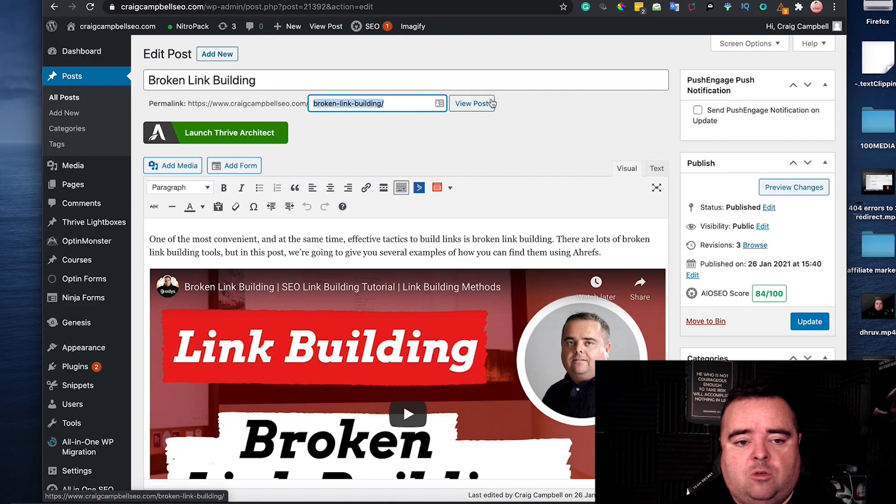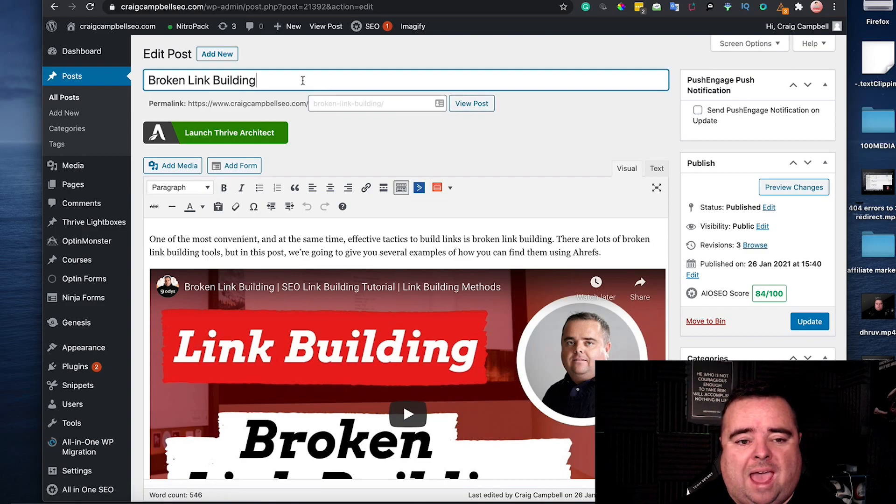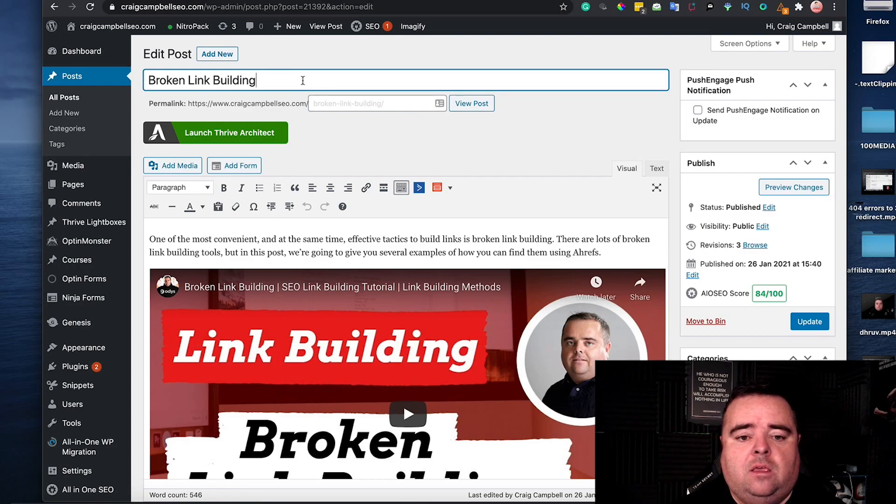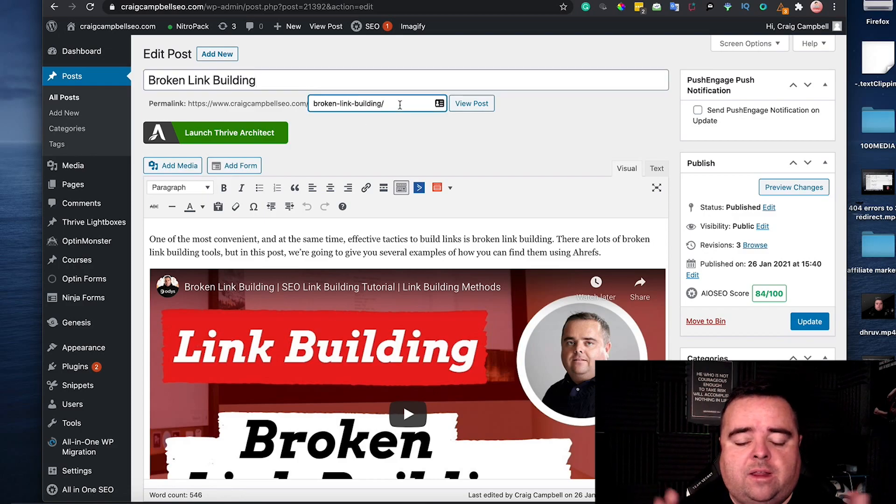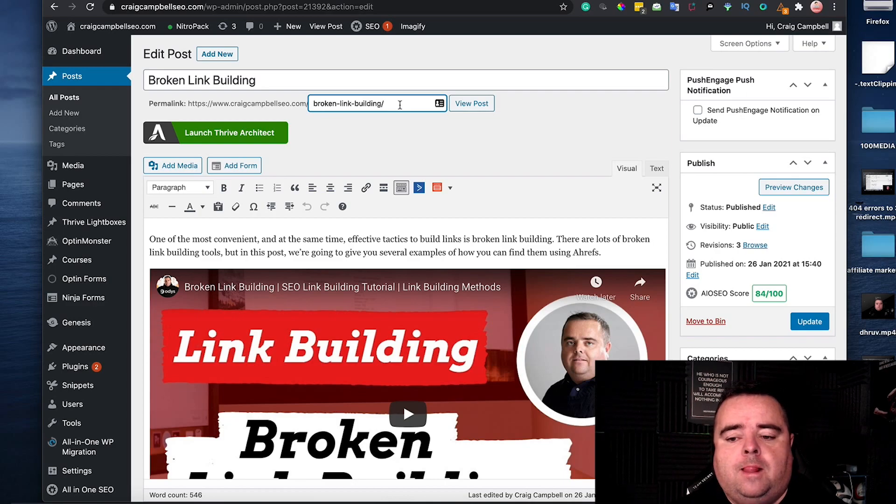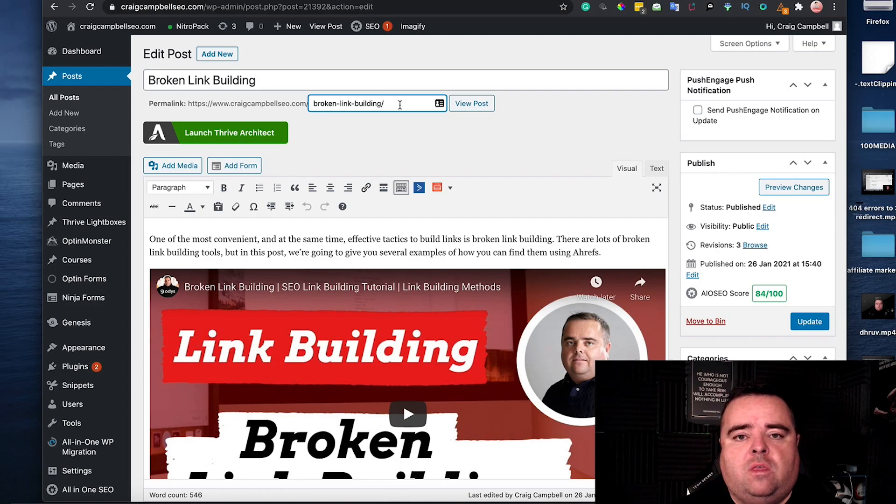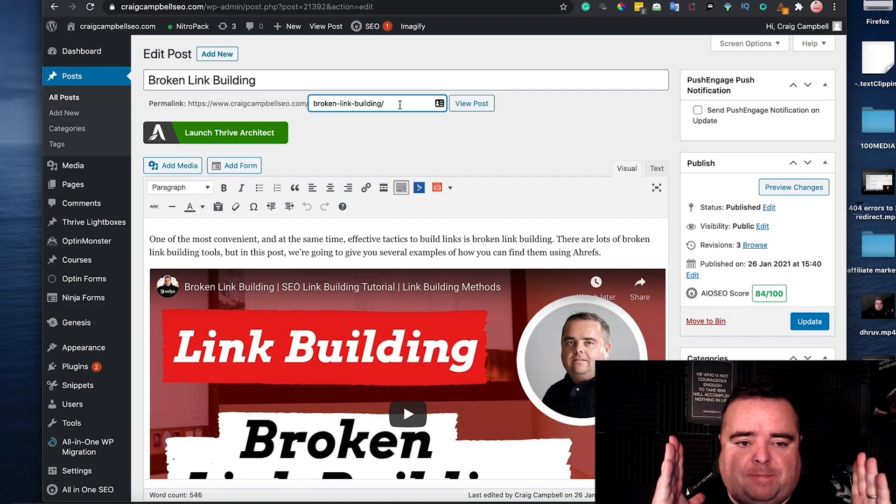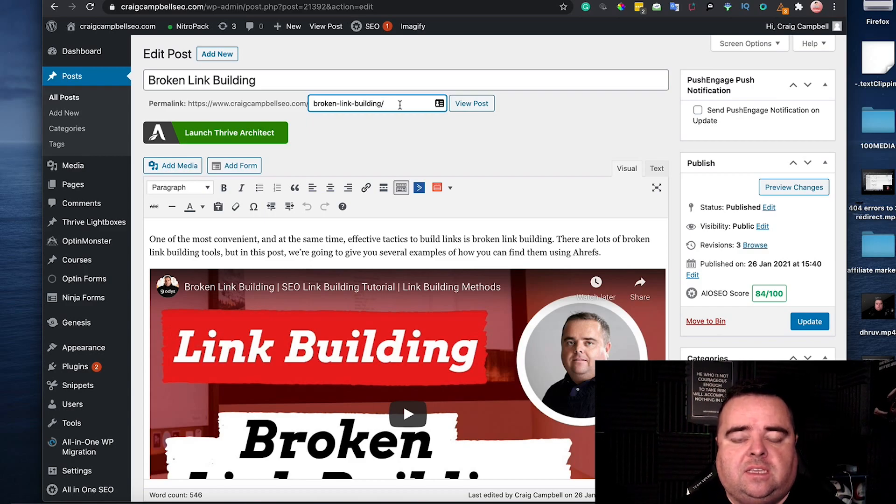Now make sure that if you're going to add something to the heading that you do shorten the URL. You don't want a big long winded URL. Make sure that the URL specifically targets the keywords.